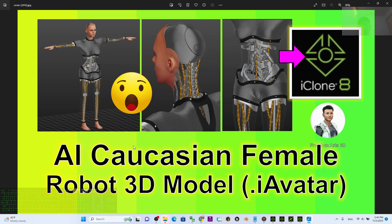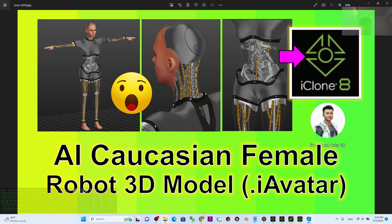All right, that's all for today about my sharing of the AI Caucasian female robot 3D model that I uploaded to Revolution Marketplace. That's all for today, thank you for watching.